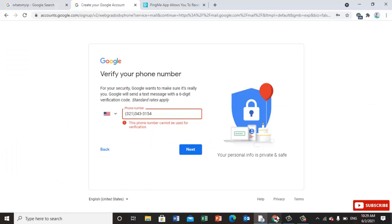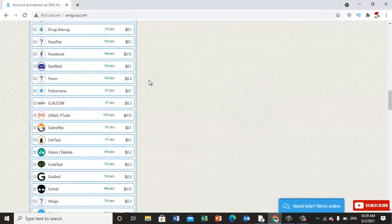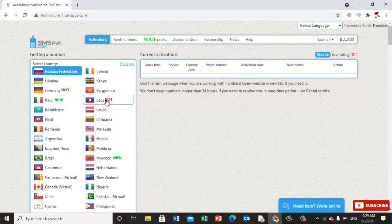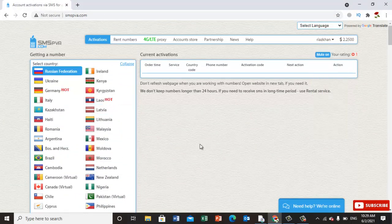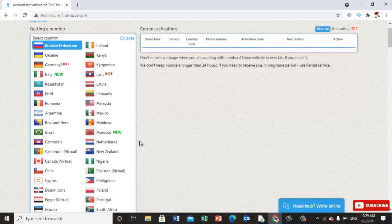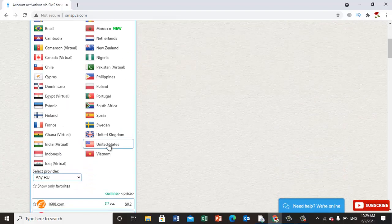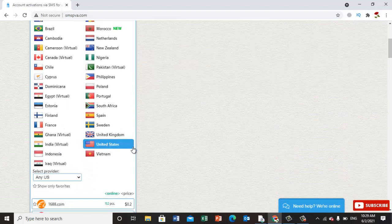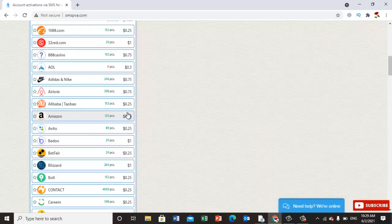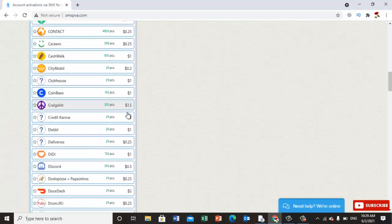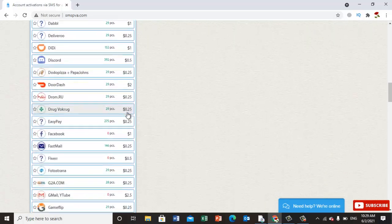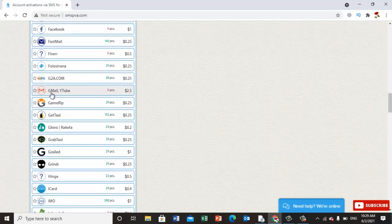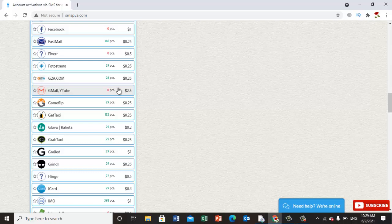SMSPVA.com - once you sign up for it, you should have some money in this. Then go to select US country. Once you select US country, just go down here and select Gmail.